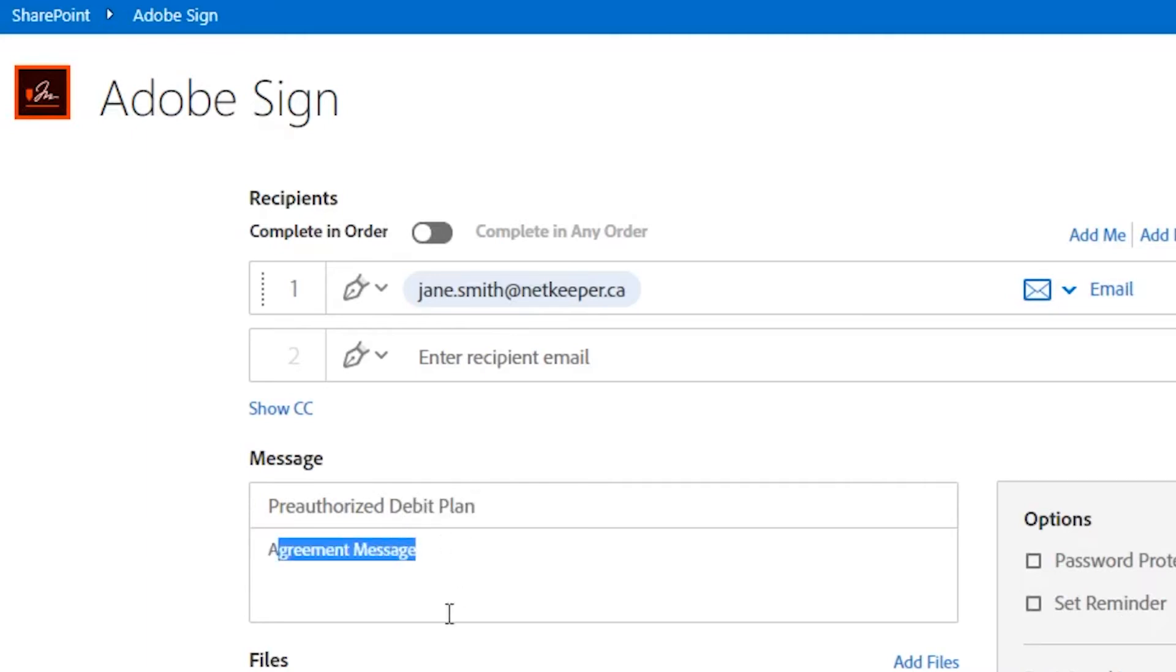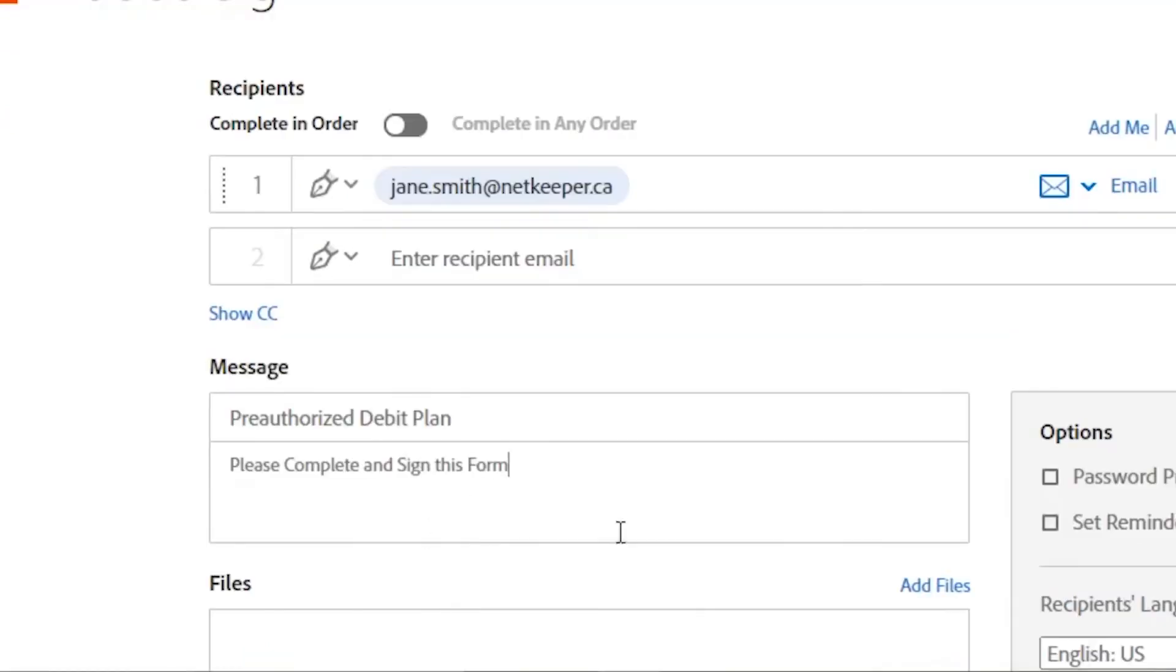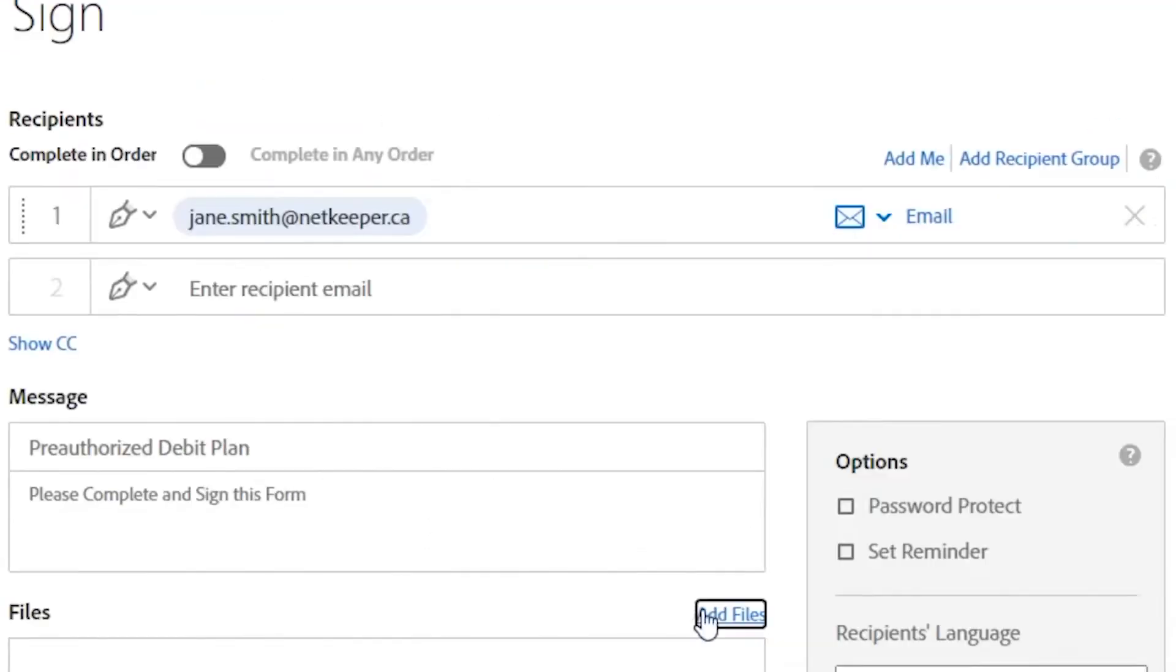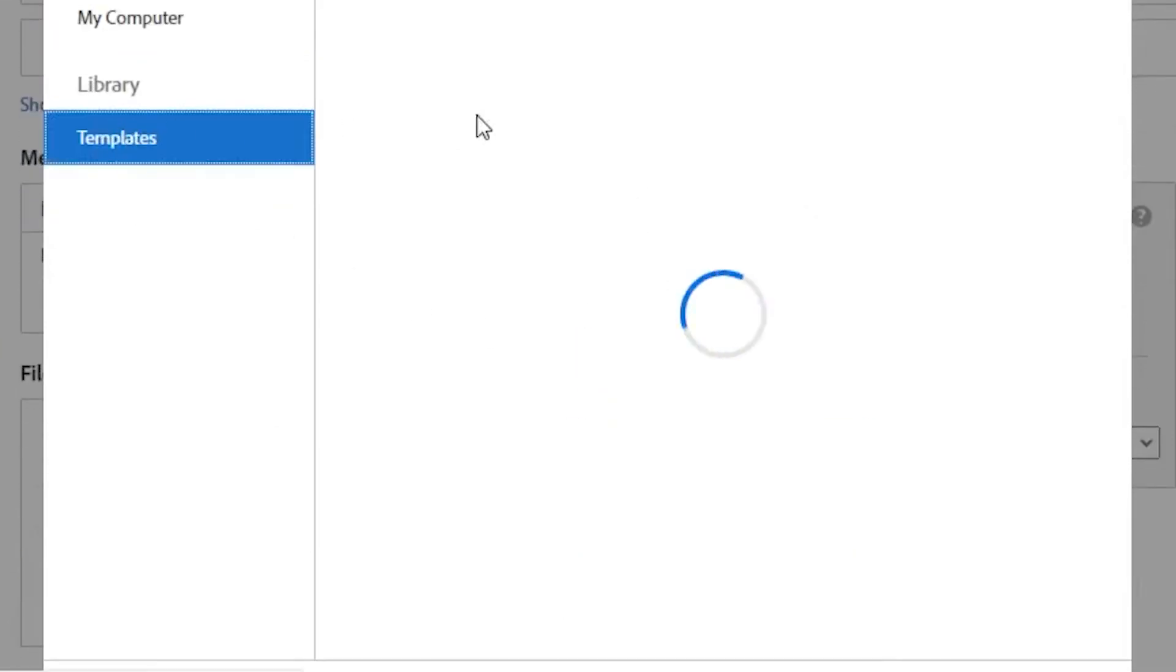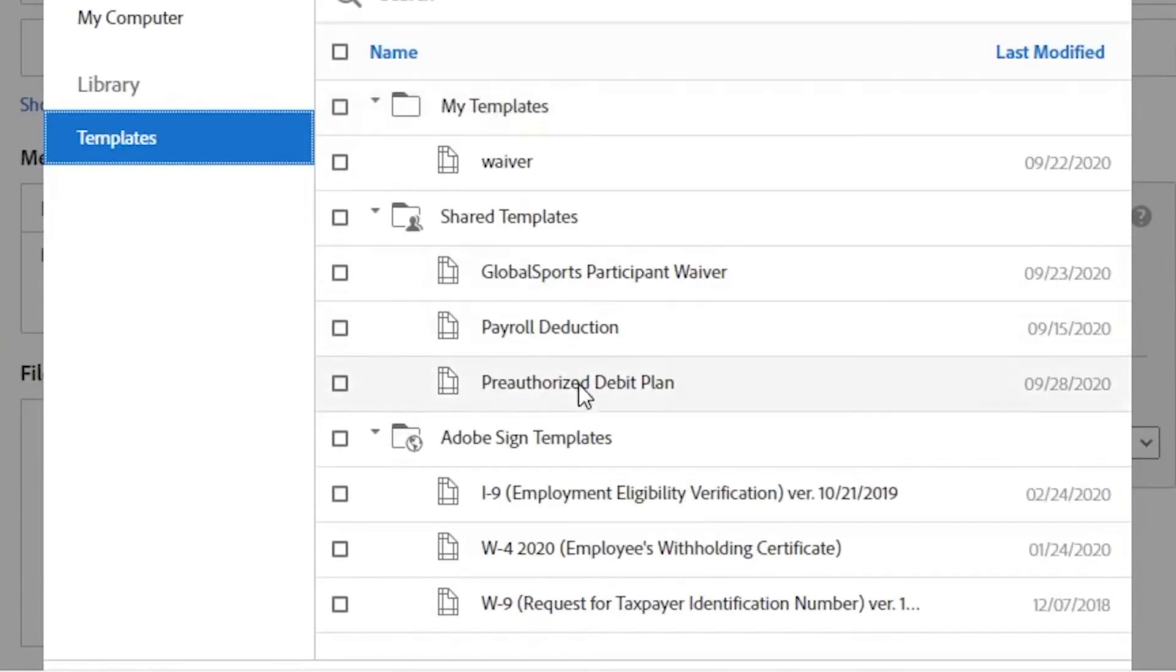Here the agreement details are configured before sending to the recipient, Jane Smith. Tim then selects the document template from the Adobe Sign library in SharePoint.